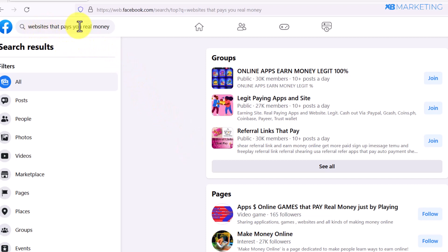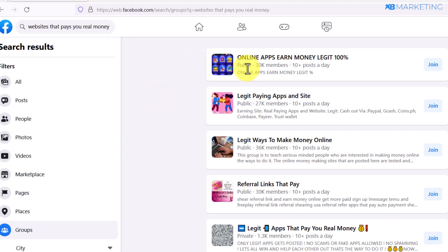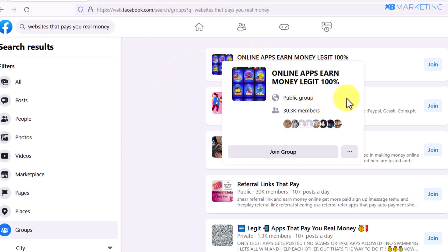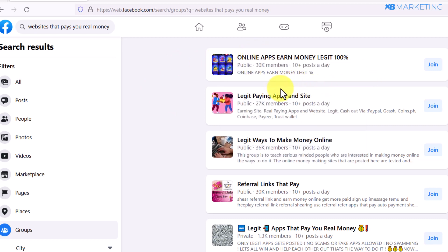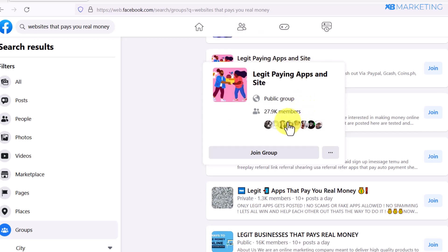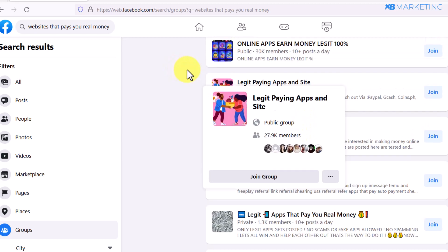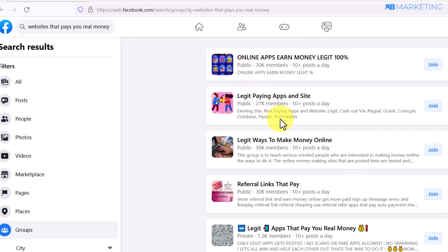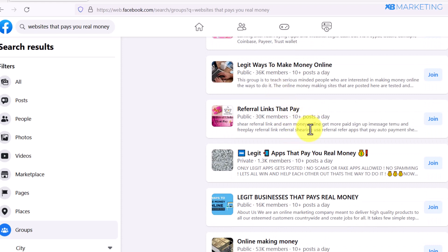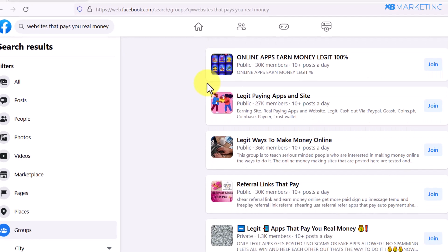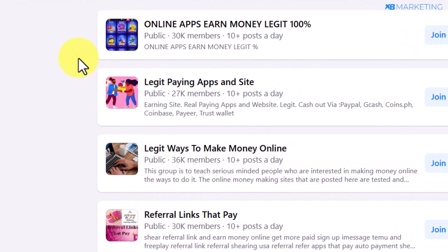Go over to Facebook and type in 'websites that pay you real money.' The reason you want to do this is because we already know this website helps people make money online. Once you type this, scroll down and select Groups. It's going to show you various groups that people are joining every single day on how to make money online — for example, 'Legit Paying Apps and Sites' with over 27,000 members, and another with over 30,000 members, with people constantly posting every single day.